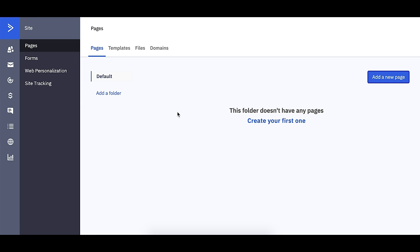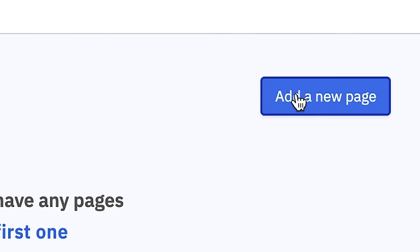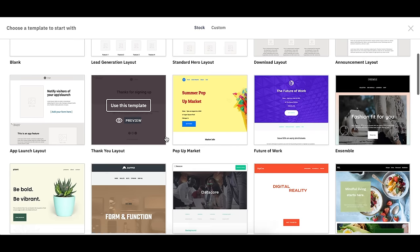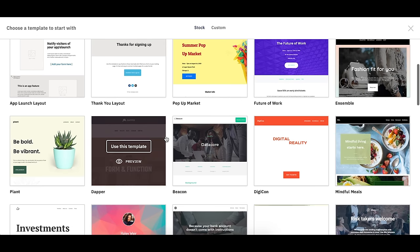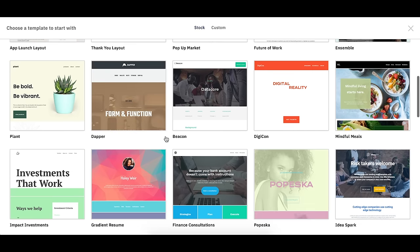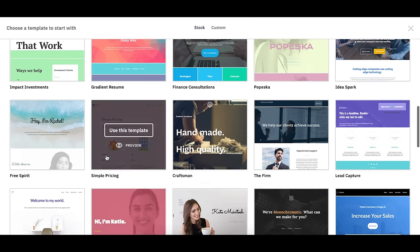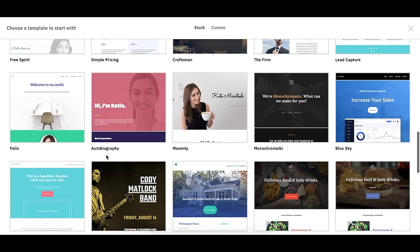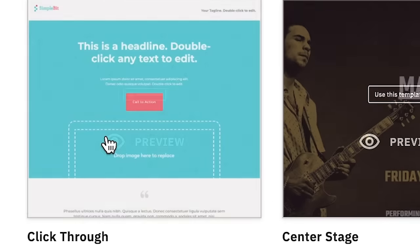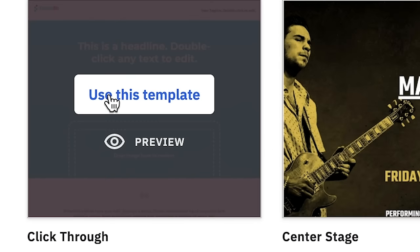So I don't have any pages yet, but let's add a new page by clicking 'Add a New Page.' There are tons of different templates here to start with — just a wide variety. I'm going to use this click-through template.